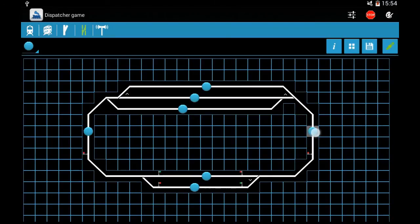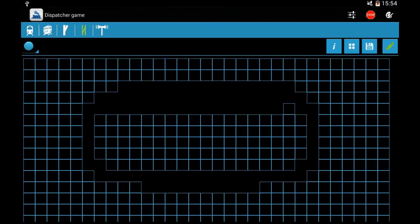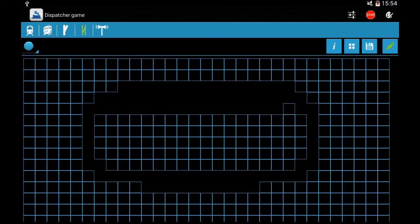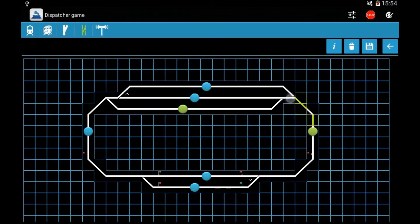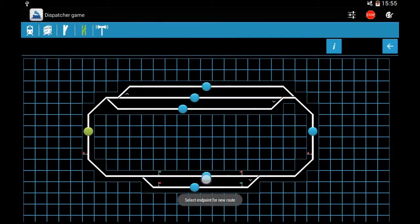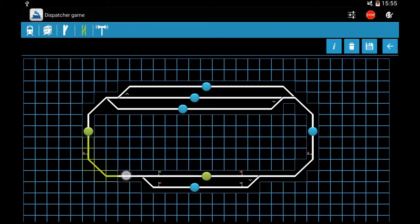This is good so you cannot send two trains from opposite directions to the same track. But you can make one route from two routes if you want a train to go through the station and not stop — you can set both ends for the station.